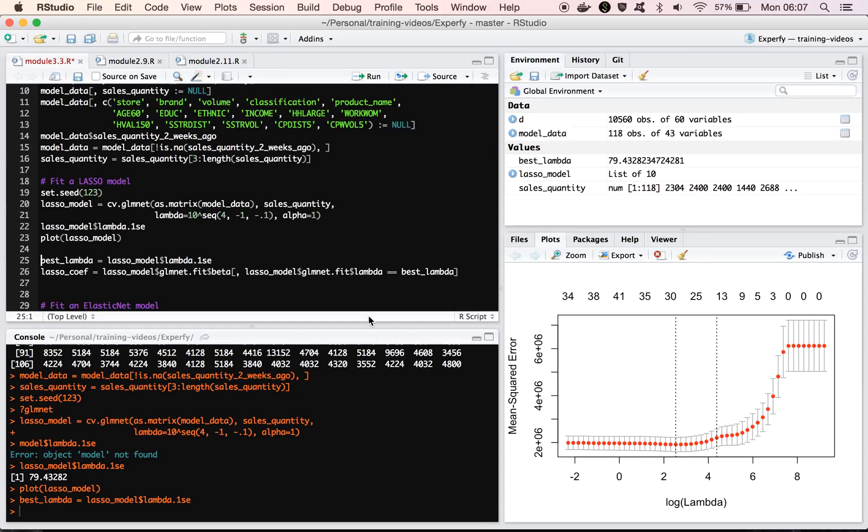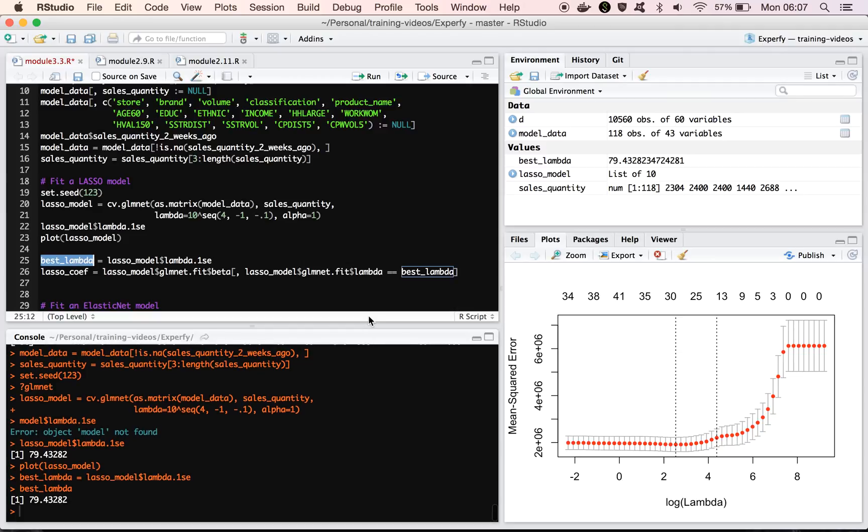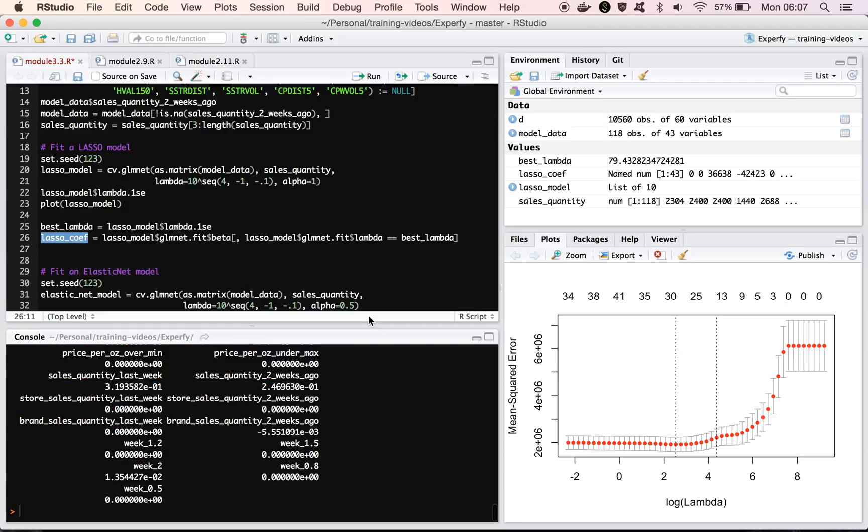All right, so we'll take the one standard deviation above the best as our lambda value, so 79, and then I'm going to extract the lasso coefficients here, and we'll take a look at these a little bit more in depth later, but we're just following the same process that we have so far.